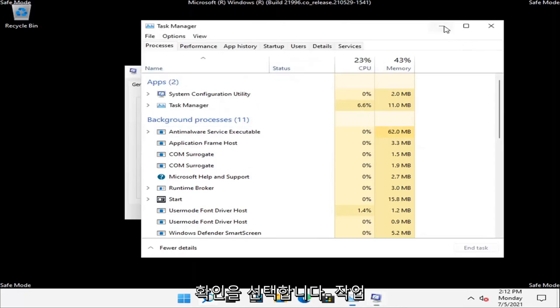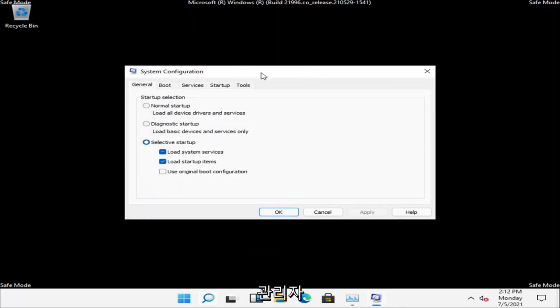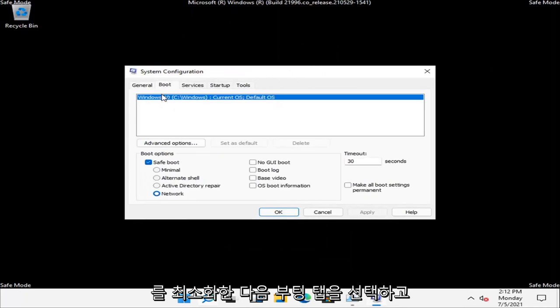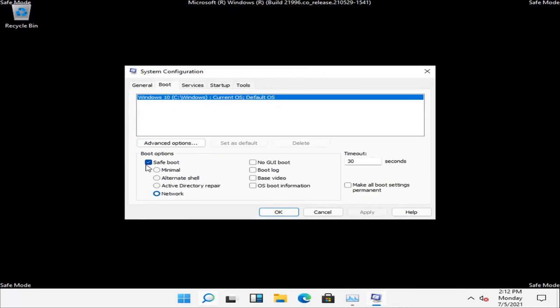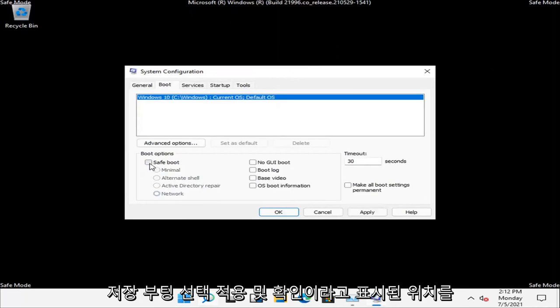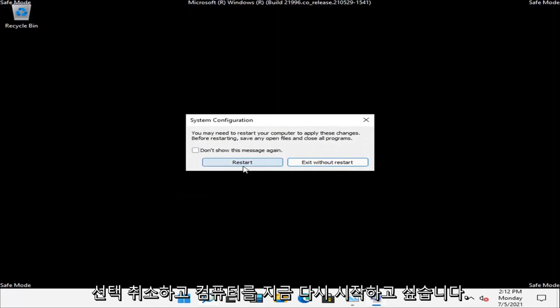You can minimize out of the Task Manager. And then select the Boot tab and you want to uncheck where it says Safe Boot. Select Apply and OK. And you want to restart your computer now.